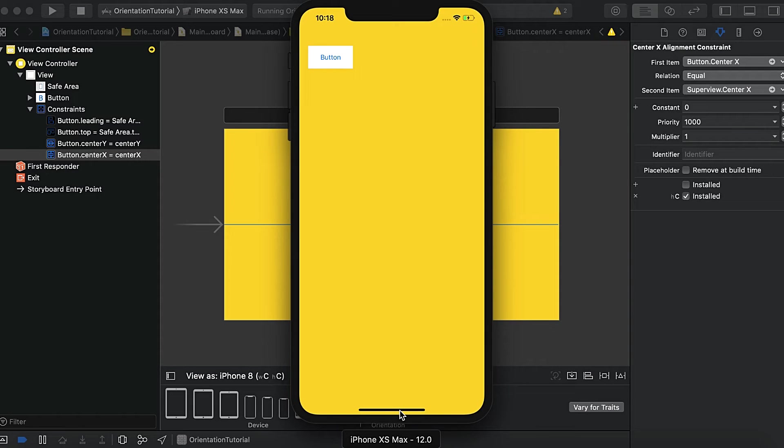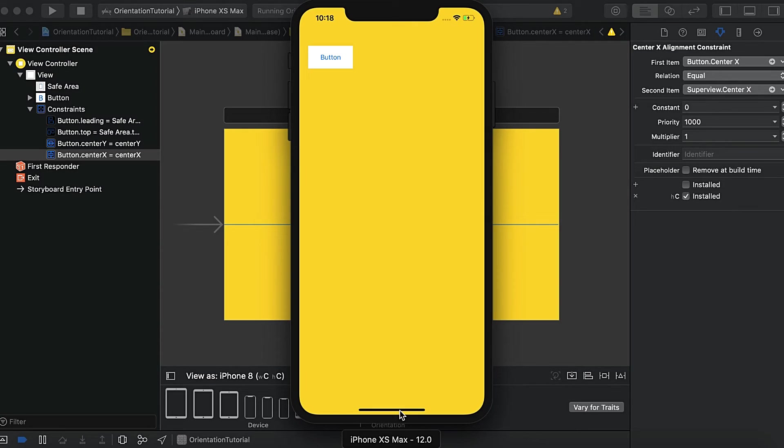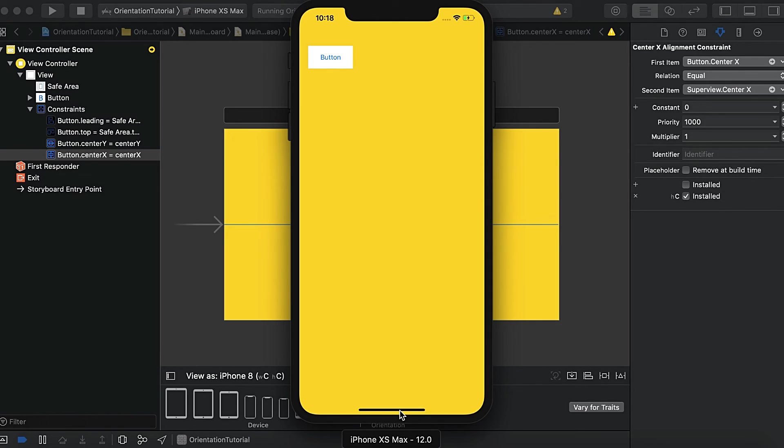So this is a very small tutorial where you learned how to give different constraints for different orientations of devices. And we only covered how to create landscape and portrait design, different designs for your iPhone apps that support only the iPhone devices, not the iPad ones. This is one way. There is another way that we will learn in the future videos.